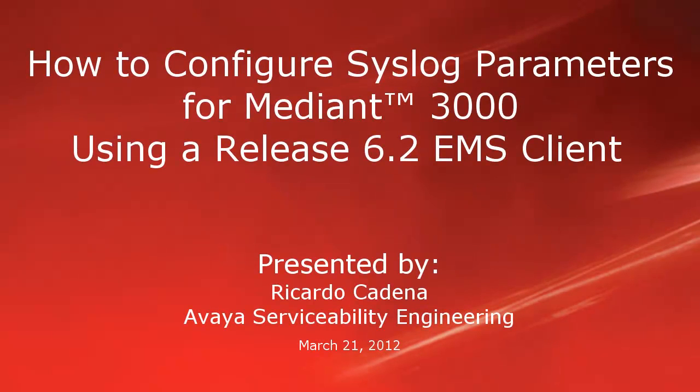Hello, my name is Ricardo Cadena with the Avaya Serviceability Engineering team. This video is about configuring syslog parameters for the Mediant 3000 using a Release 6.2 EMS client.